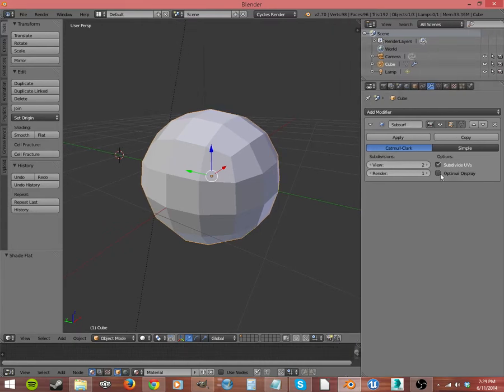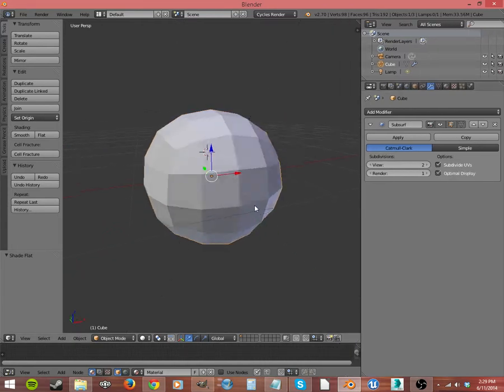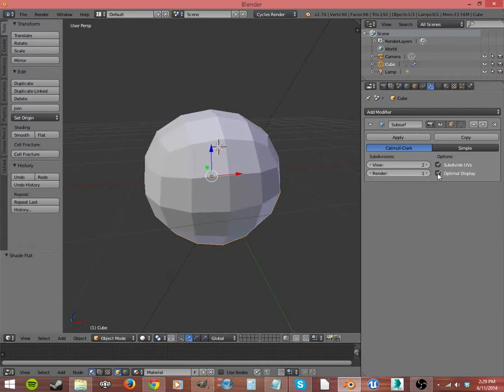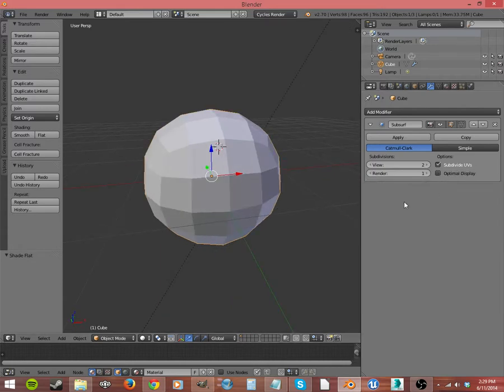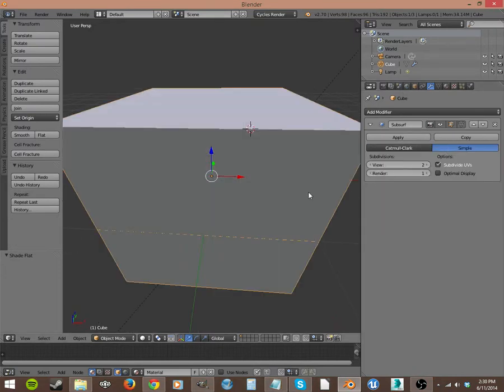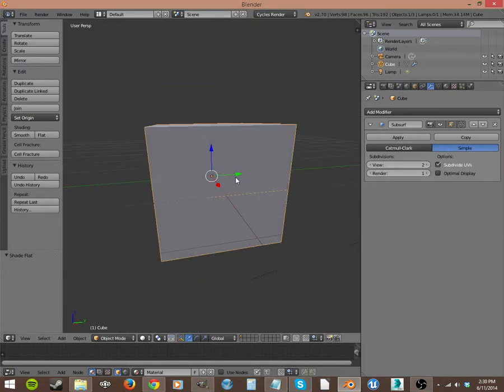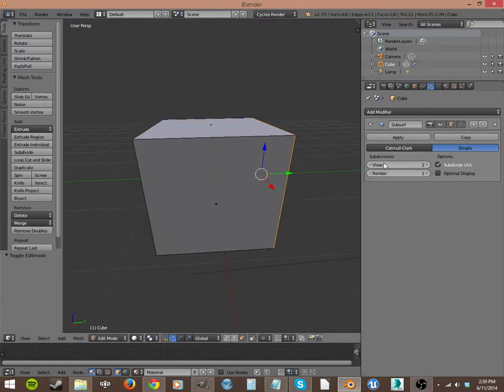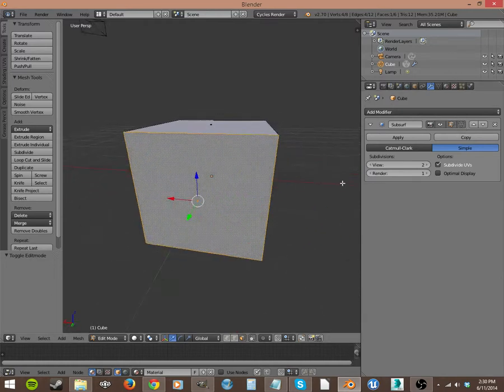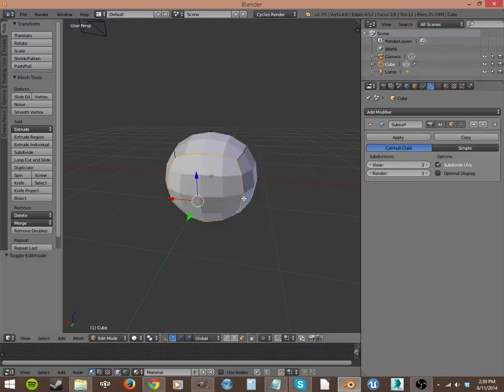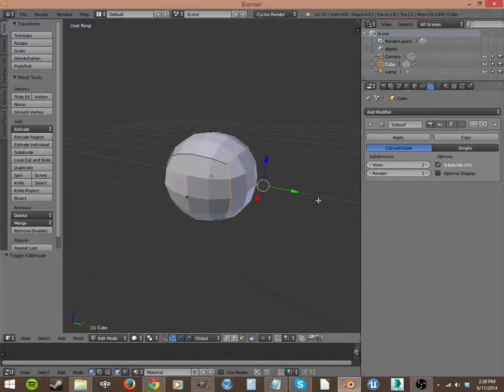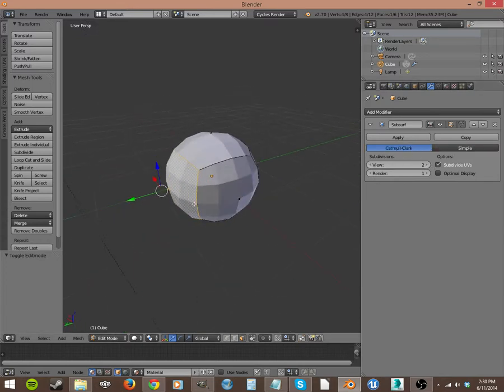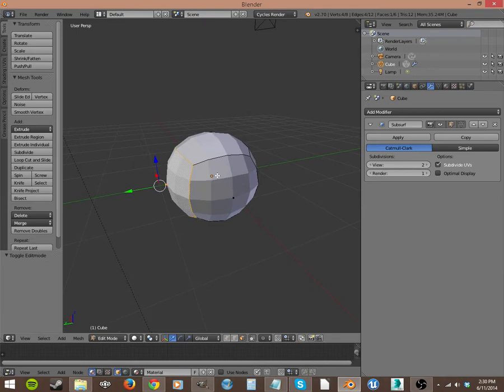And then Optimal Display, it's just going to change things a little bit on how you view them. It's not going to render. It's kind of like Occlusion Culling, I guess. And then there's a different way here. Simple Subdivision. I'm not really sure what the difference is on Simple Subdivision. Maybe someone can explain it to me in the comments. I've never changed that option.